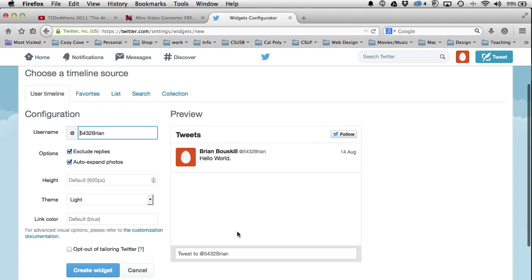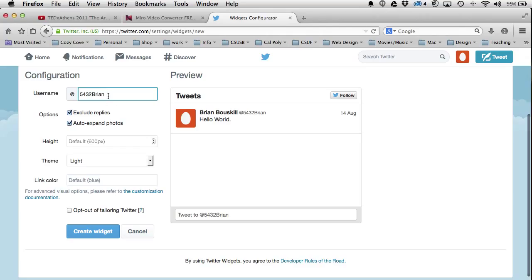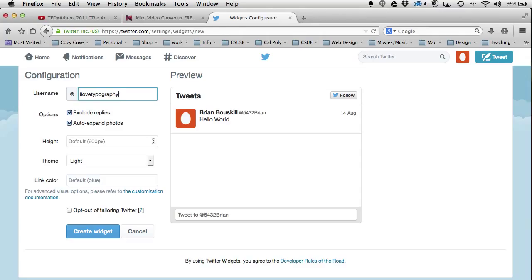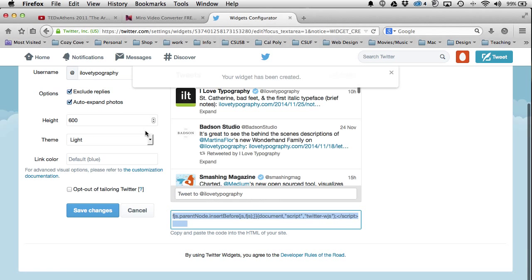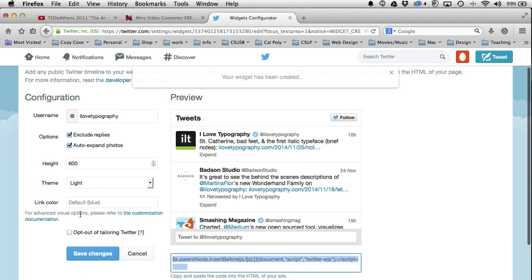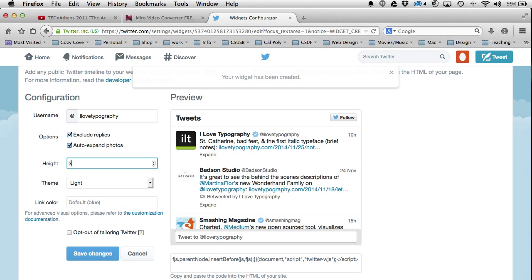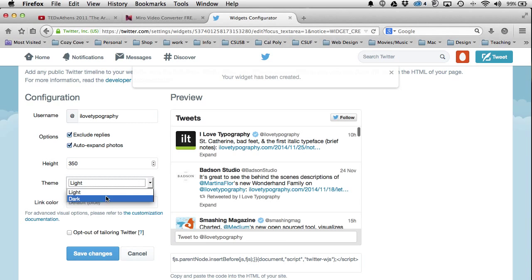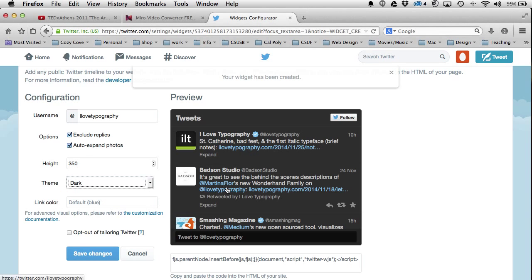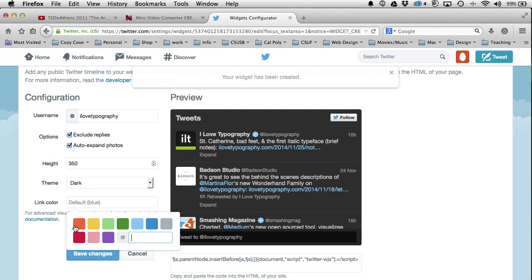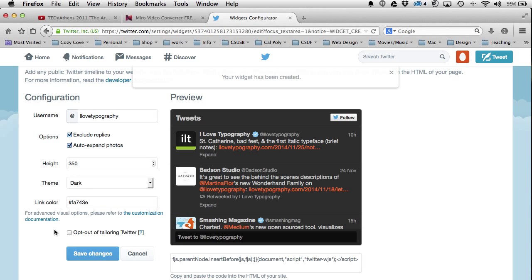I'm going to create a new one. I don't tweet very much so this is my only tweet — 'Hello World' — so I'm going to use another feed. Let's use 'I Love Typography,' which is one I follow. I can customize it: include replies, expand photos, and set the height to about 350 pixels. For theme I'll go dark, and for link colors I want that orange — I can type in the exact hexadecimal number used on my website to make it exactly the same orange.